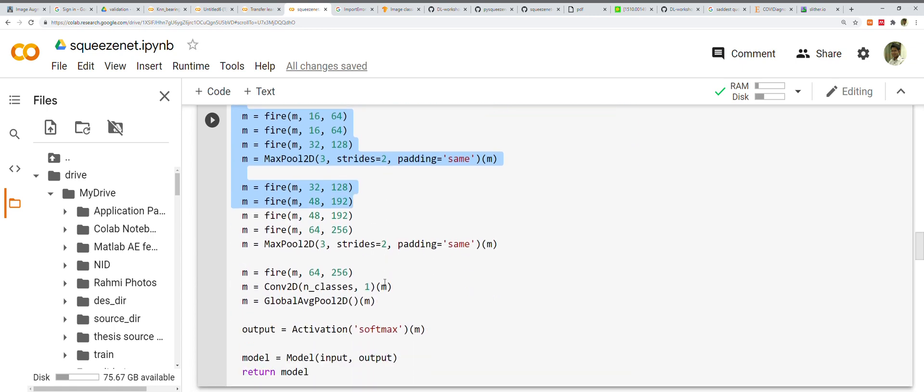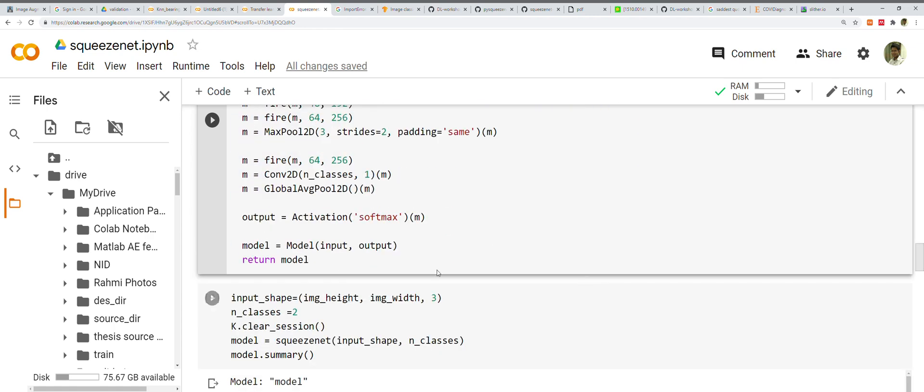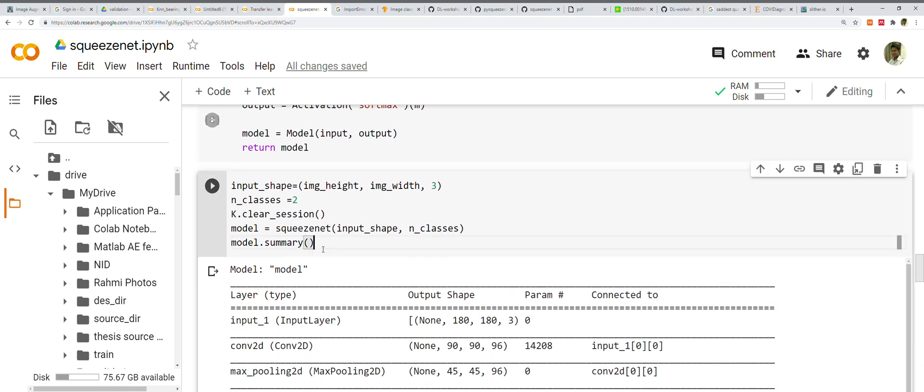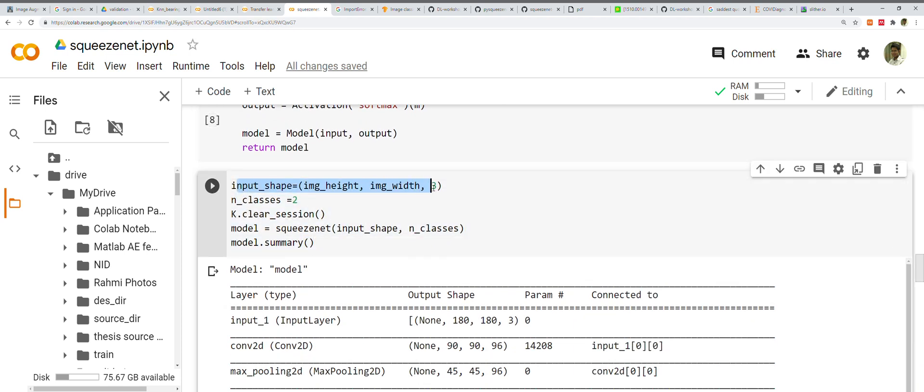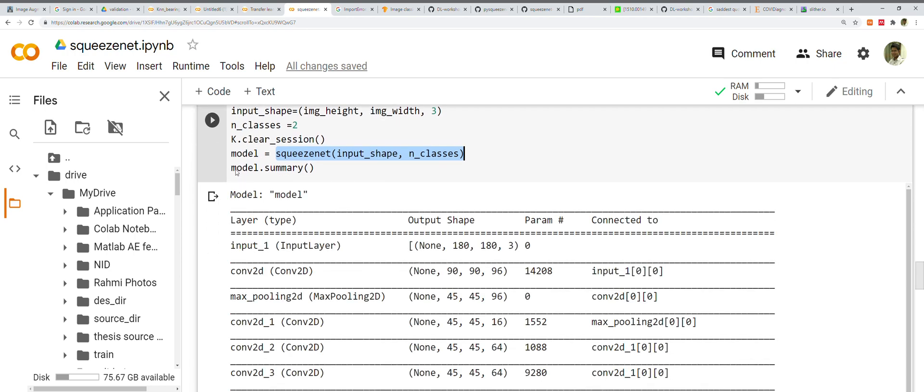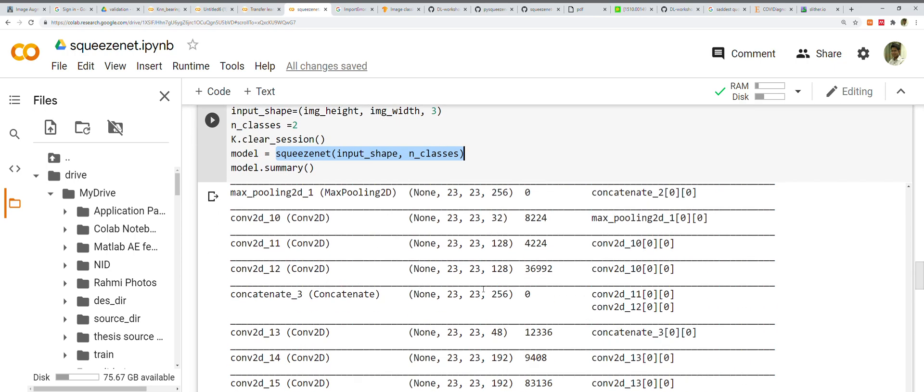Pretty simple. Based on the model I've put all these values here that I showed you in the paper. Finally, here I'm passing the input_shape and number of classes.